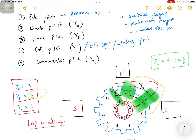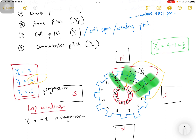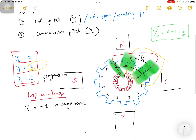For lap winding with simplex winding, the commutator pitch is +1 for progressive winding and −1 for retrogressive winding.